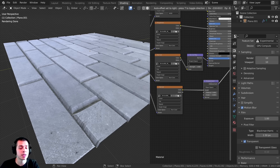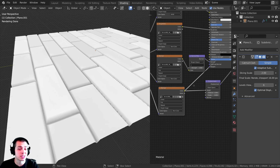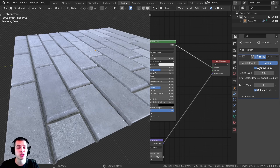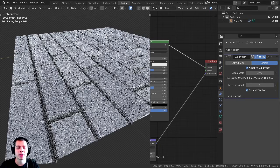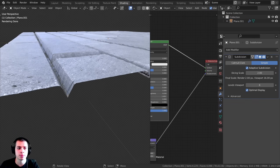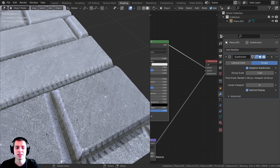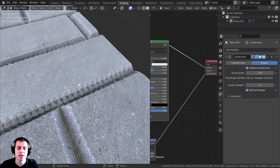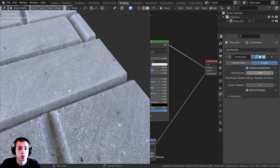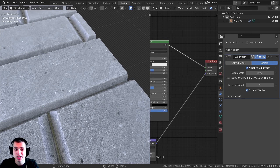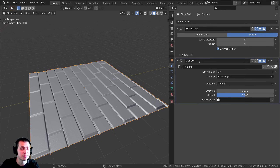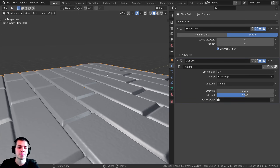The first method is using the displacement in the node editor, plugging up the displacement map into the material, then using the displacement node and plugging that into the material output. We're also going to be using adaptive subdivision, which adds more detail where you're close up — lots of detail in these bricks nearby, but lower detail farther away — making performance a lot better.